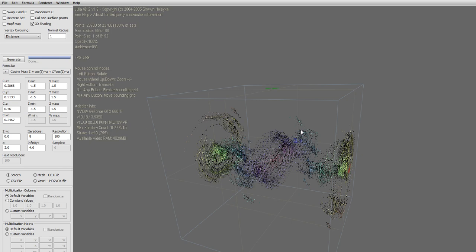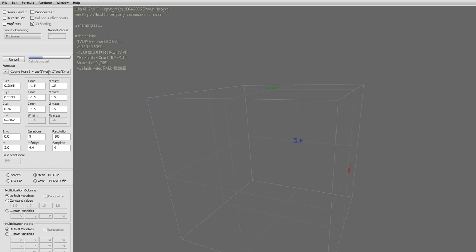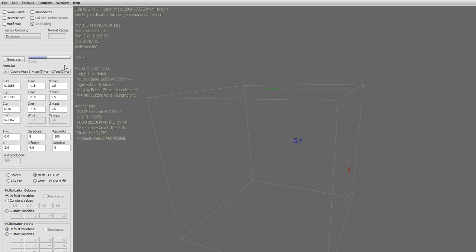Now in order to export this, you have to click on the mesh obj file button here, then hit generate once again. So let's just do that. You'll see it saves it.